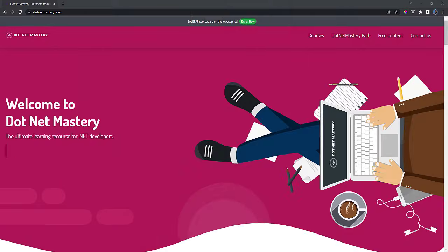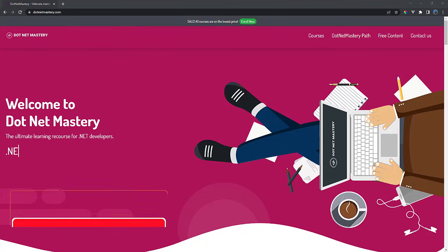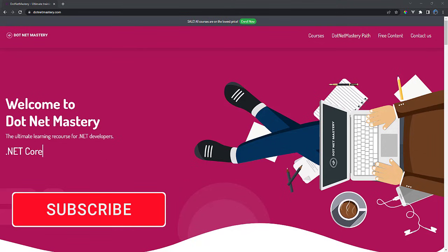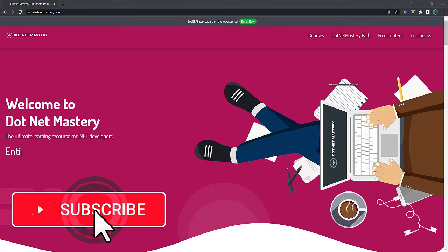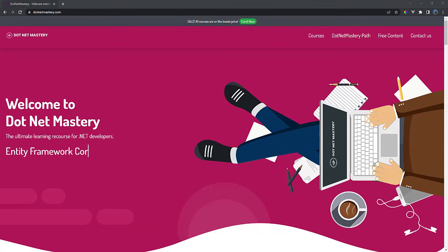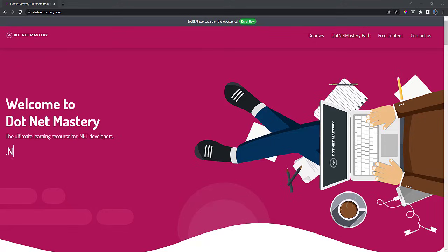My name is Brogain and welcome to dotnet mastery. If you enjoy free content related to dotnet programming, make sure to subscribe to the channel. That way you will be notified when new content is uploaded.